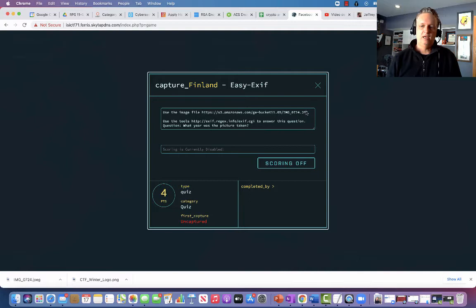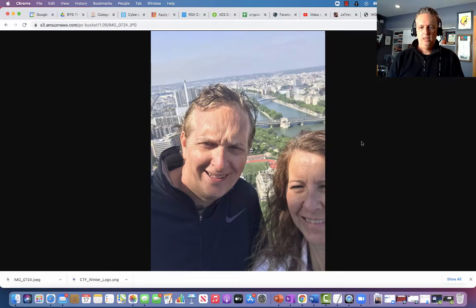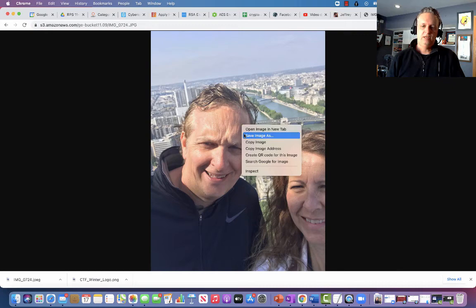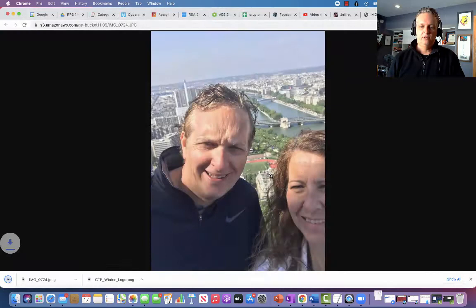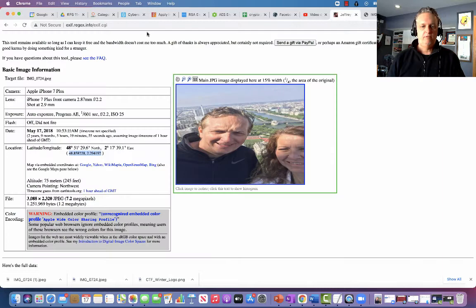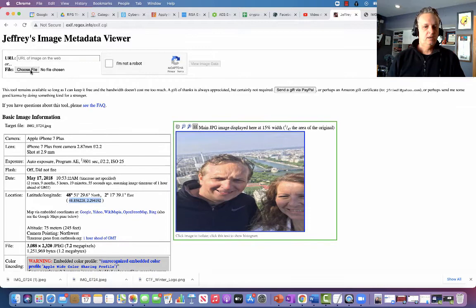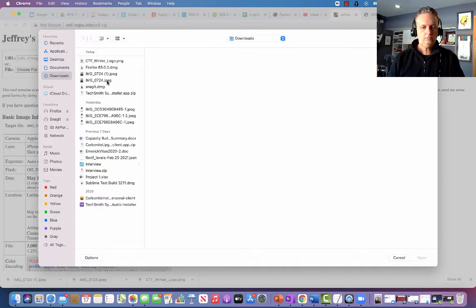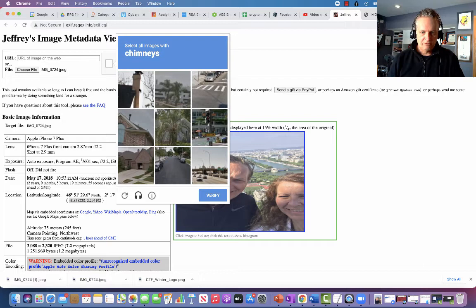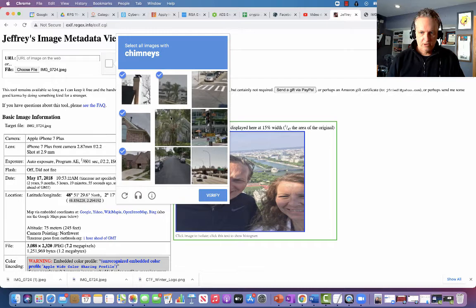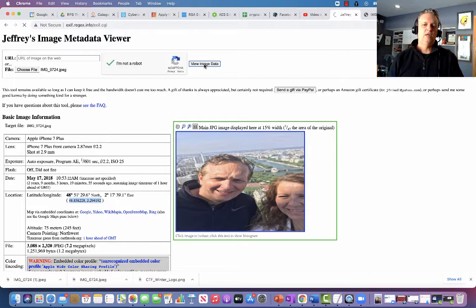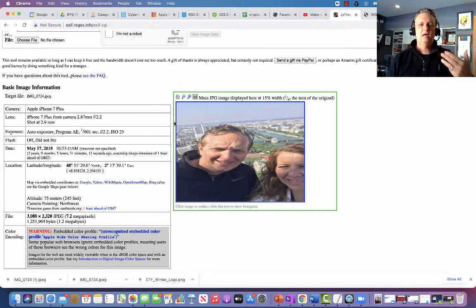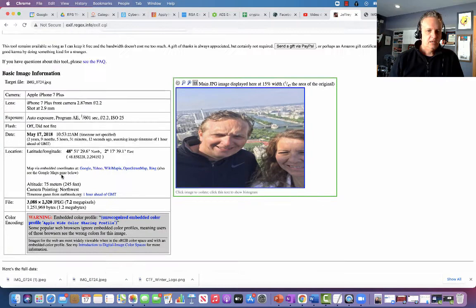As someone participating in this game, I would copy the URL, paste it into a browser — and this is a picture of me and my wife somewhere. I'll right-click on the image, choose 'Save Image As,' and save it to my downloads folder. Now it's in my downloads folder, and I already have the exif.regex.info tool open. I choose the file, verify I'm not a robot via the CAPTCHA, and click 'View the Image Data.' Sometimes that takes a couple of minutes, but I had already uploaded this photo.